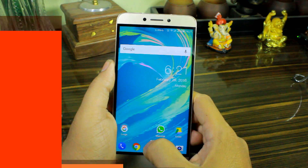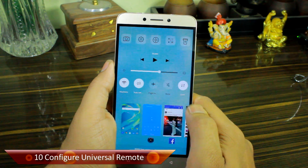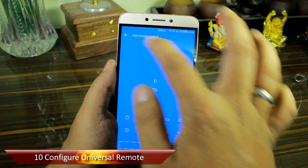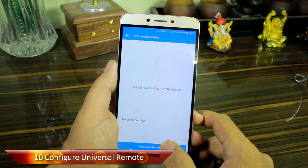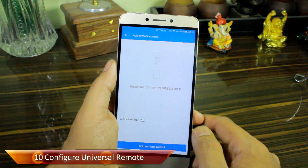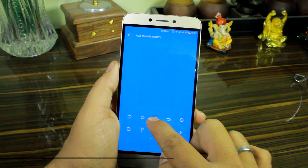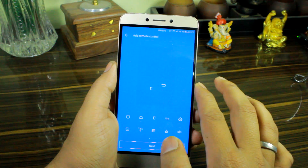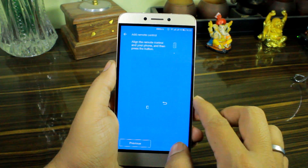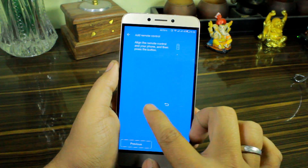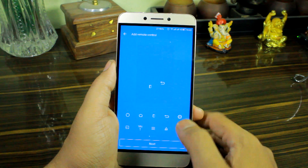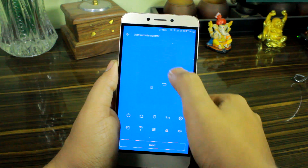Tip number ten would be the option to configure the device as a universal remote. The EUI devices come with an infrared blaster, and you can use the built-in remote app to configure almost any device out there. We have already covered a video on how you can configure the universal remote app for almost any device, and the links are on the top right-hand side if you want to check it out.